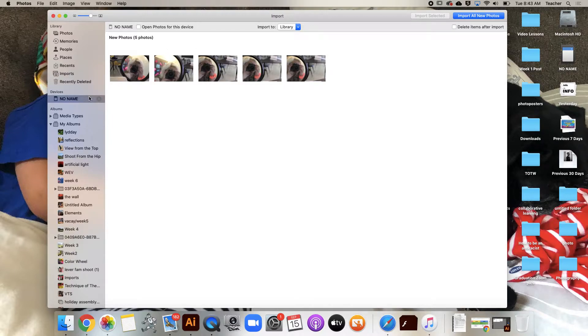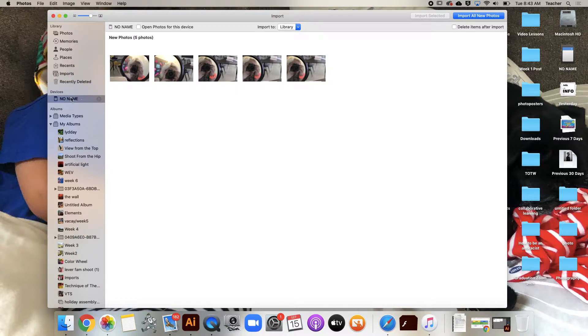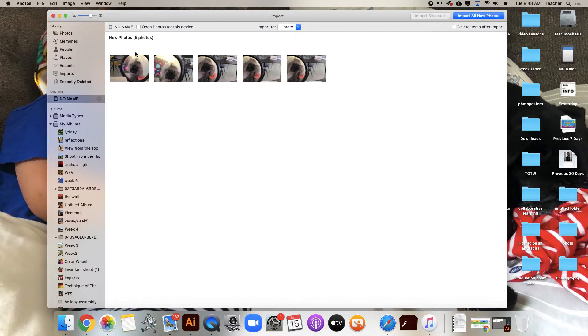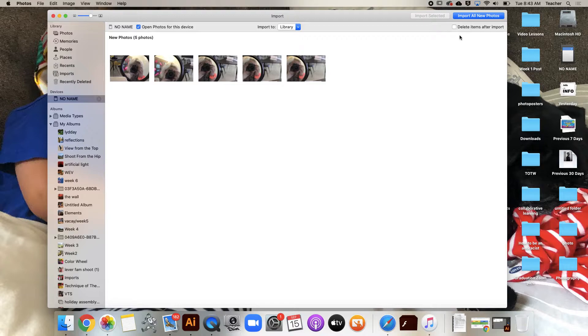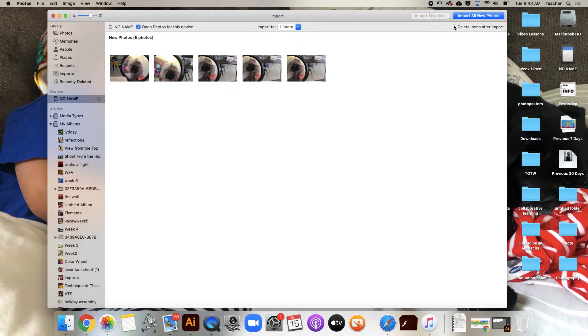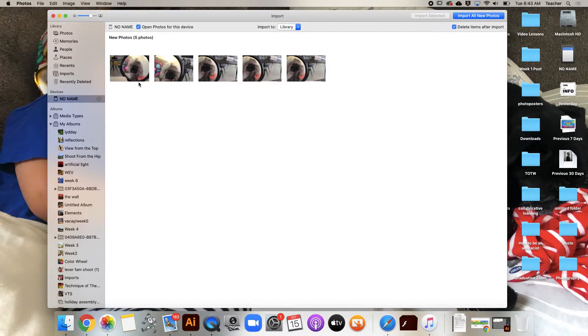When I plugged in my SD card, Photos app opened. That's because I had previously clicked 'Open Photos for this device,' so my computer knows to open Photos when this device gets plugged in. I'm also going to delete items after import so I don't have to do that on the camera after I put the pictures on the computer.